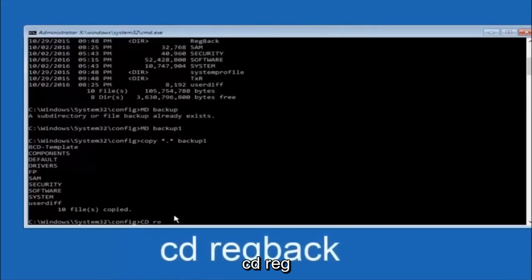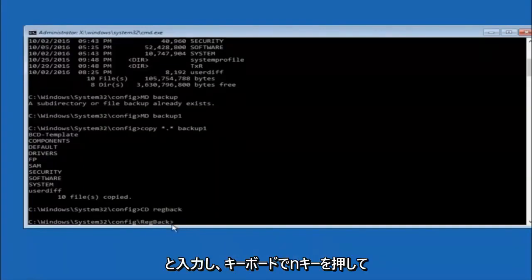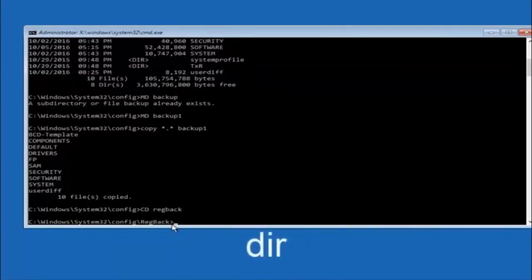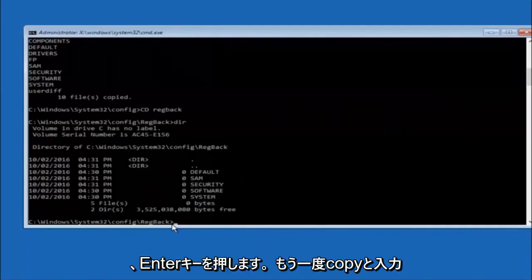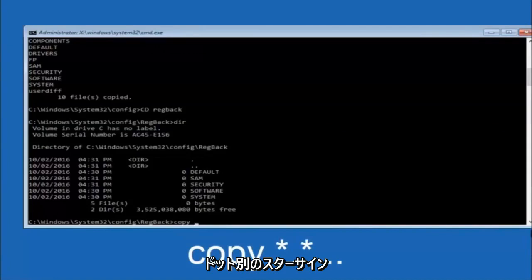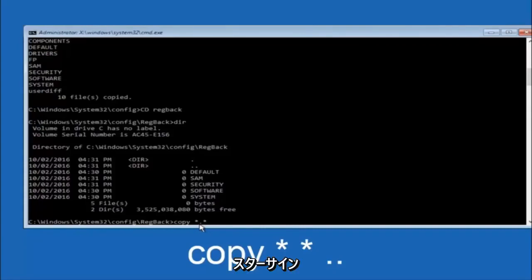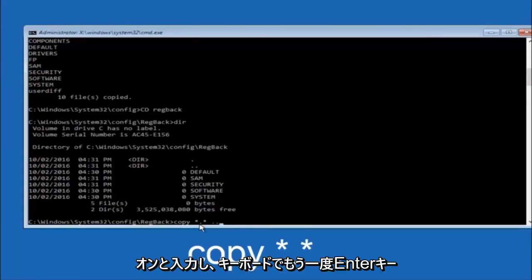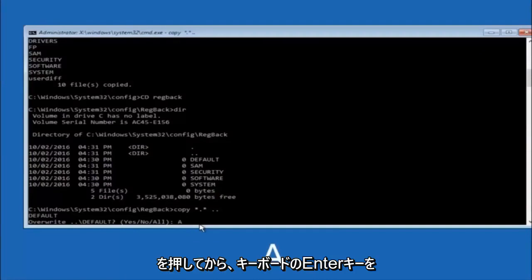Now type: CD space RegBack and hit Enter. Type DIR and hit Enter to see the contents. Now type: COPY space star dot star space dot dot, and hit Enter. For the overwrite prompt, type capital A and hit Enter to overwrite all. This copies the RegBack files up one directory level, restoring the registry hives from the RegBack folder back into the config folder.